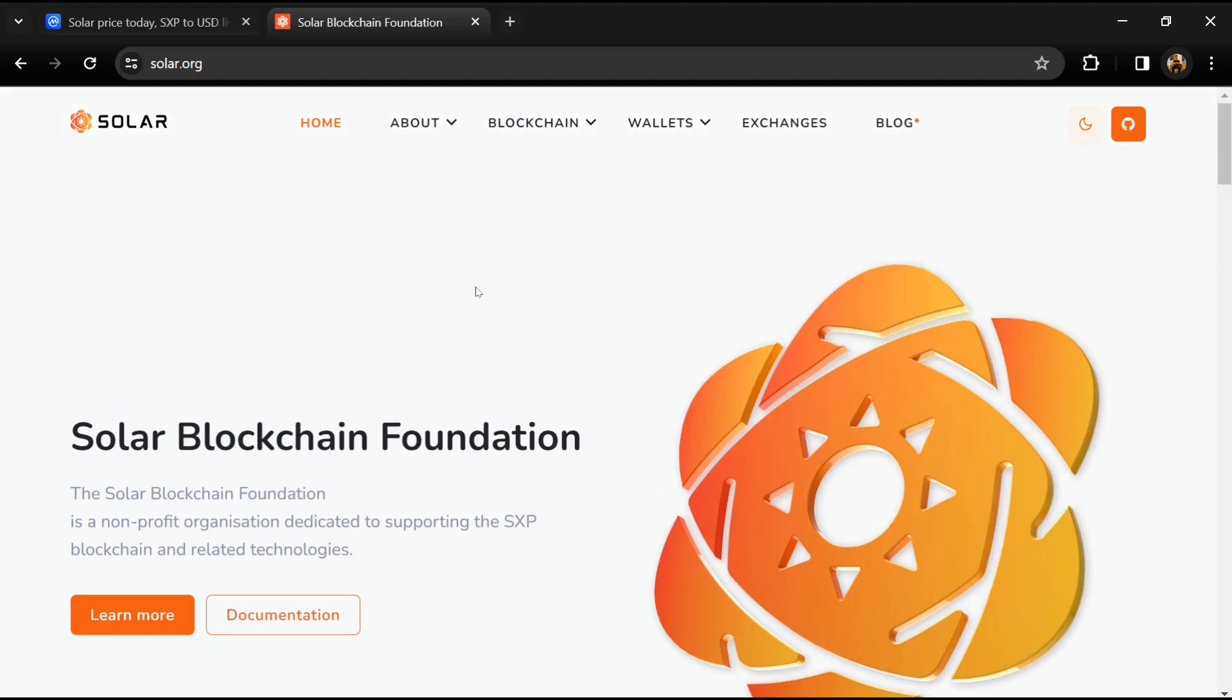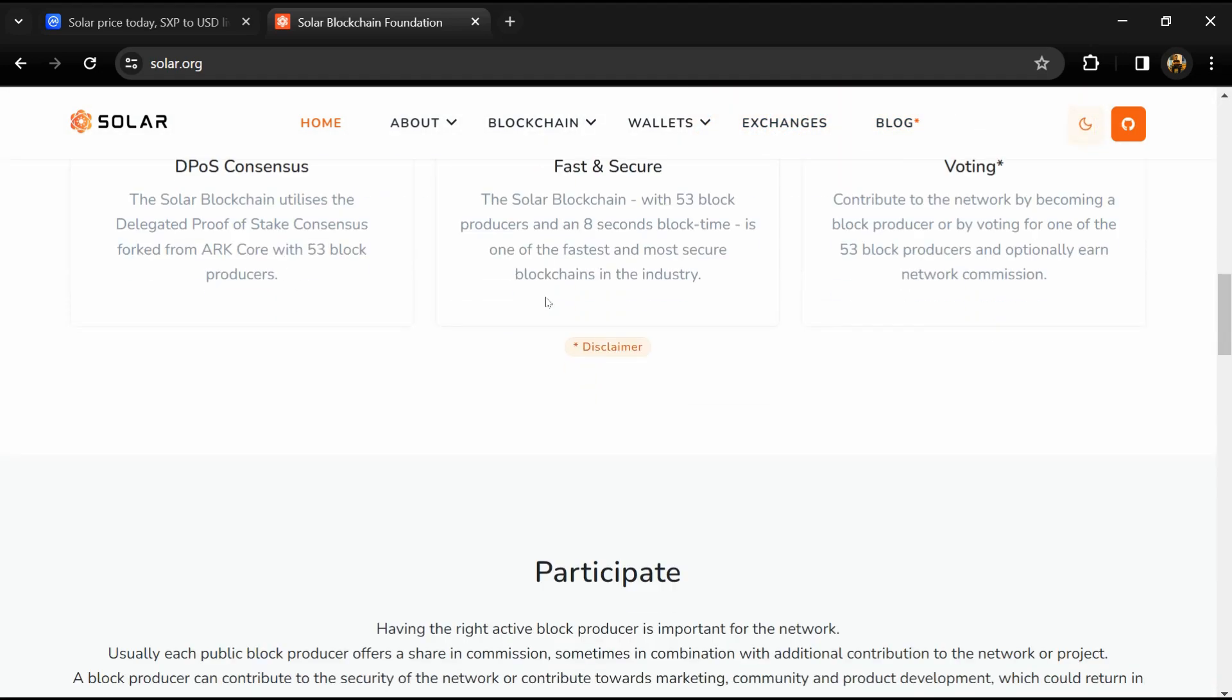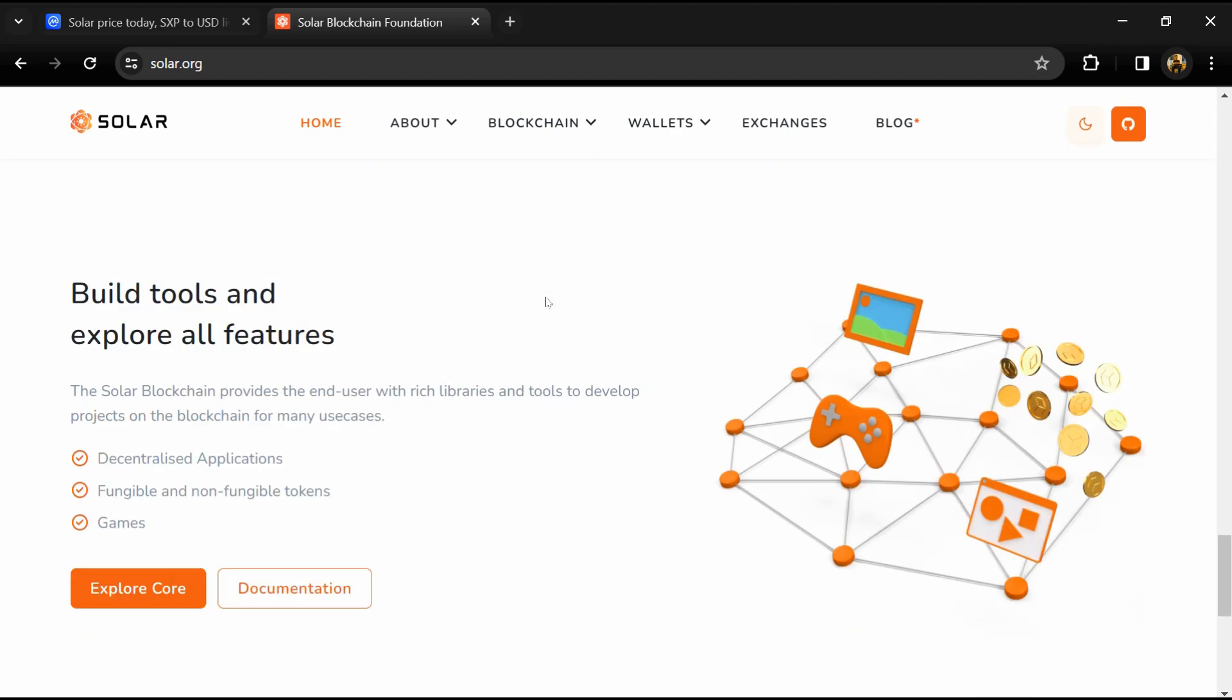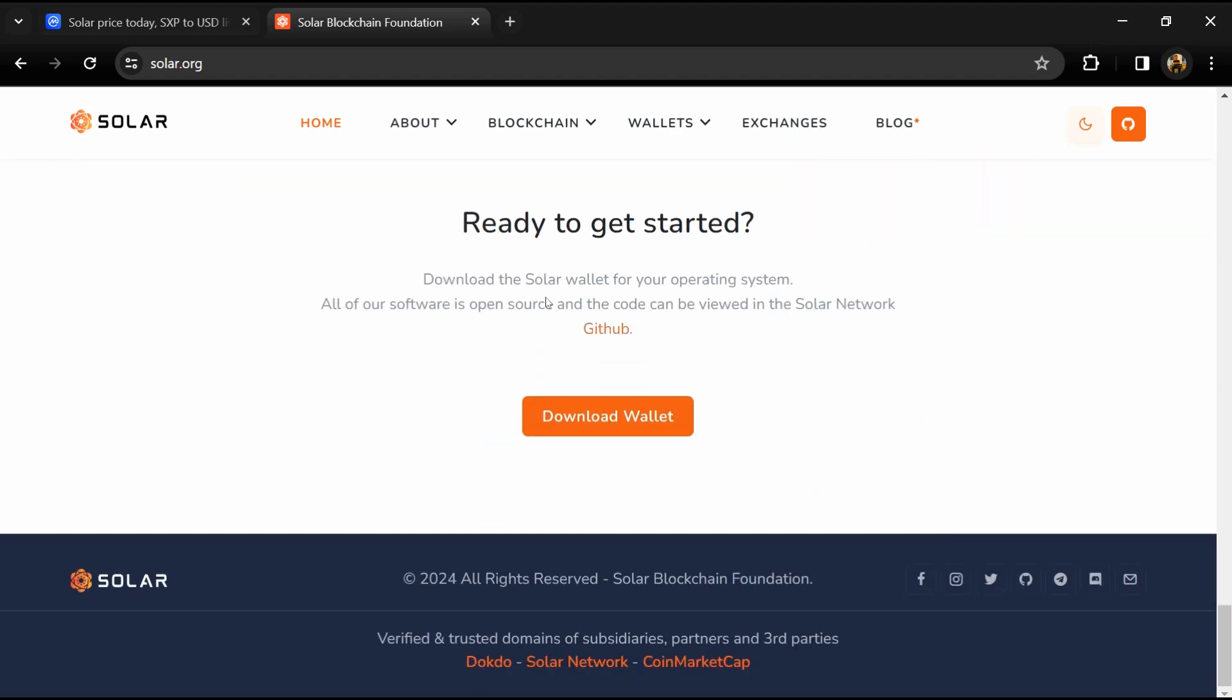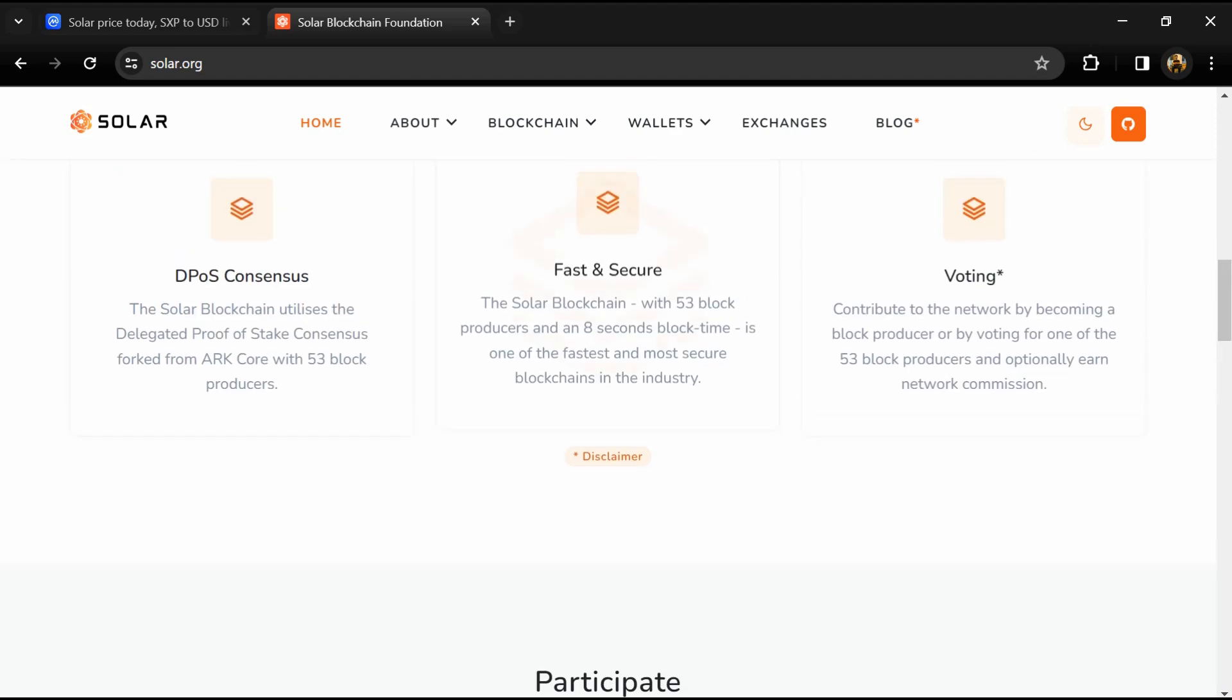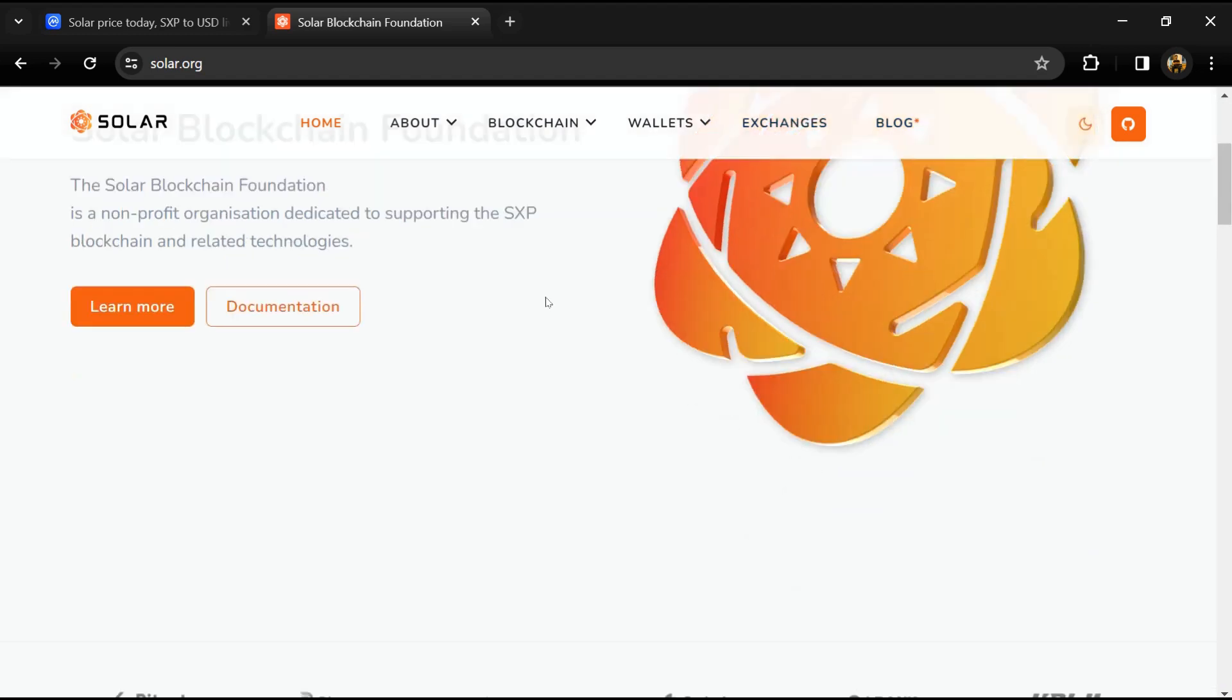Solar is built on Solar Core, a layer one blockchain framework. The Solar blockchain uses the delegated proof of stake consensus.